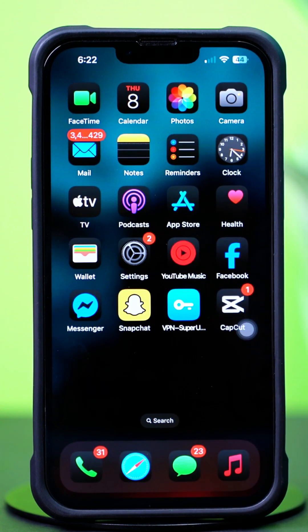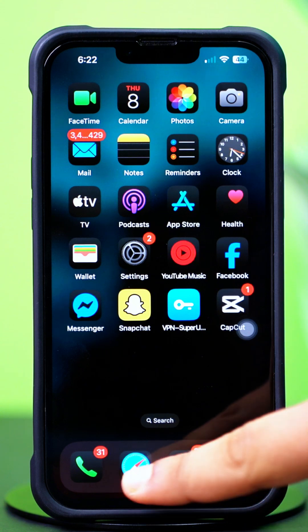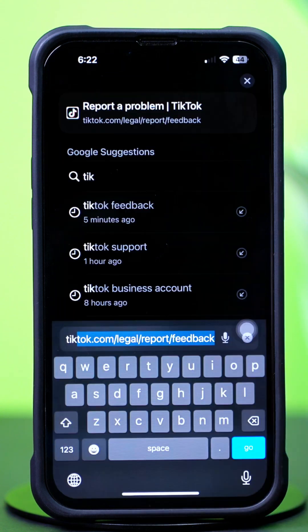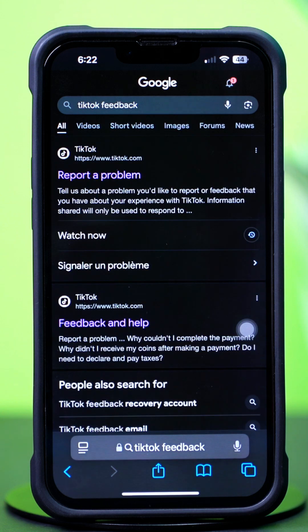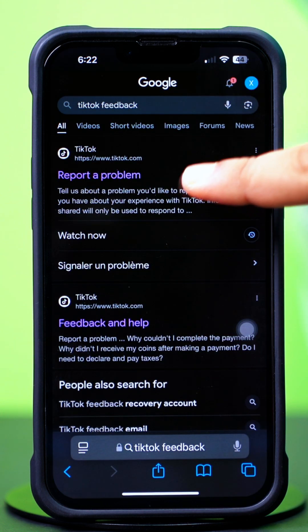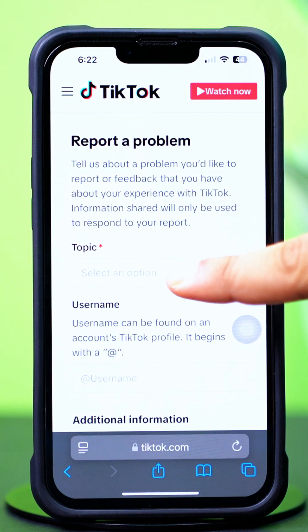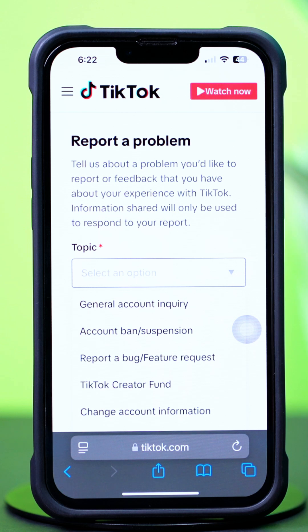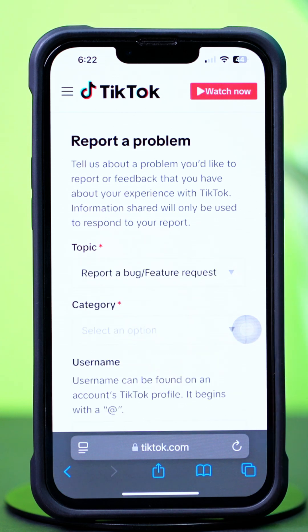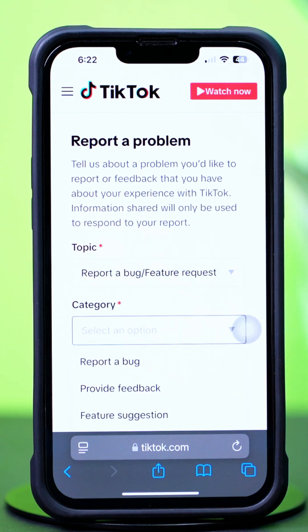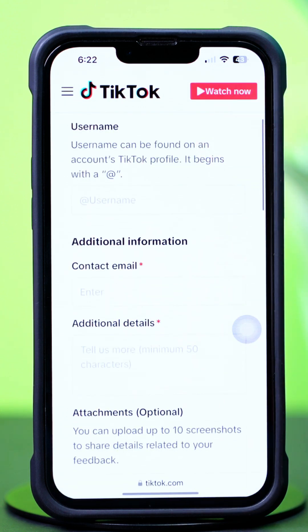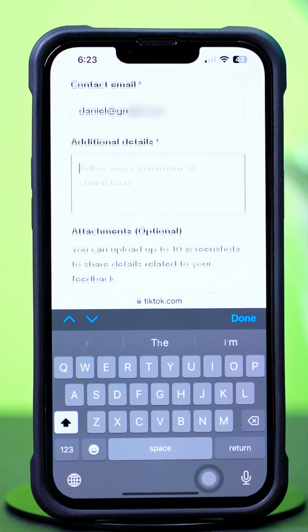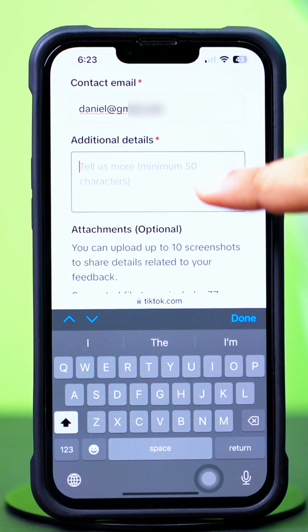Solution 3: Report a problem. Open up the Safari browser, then type and search TikTok feedback. Next, tap on the first link called Report a Problem, then tap on the Topic drop-down menu. Select Report a Bug or Feature Request. After that, tap on the Category drop-down menu and select Feature Suggestions. Now enter your email address and username, then describe your problem in the Additional Details box.